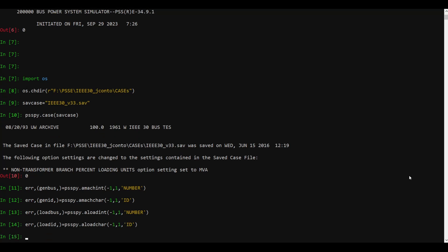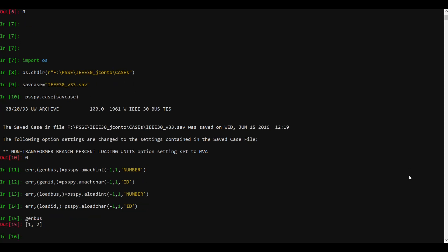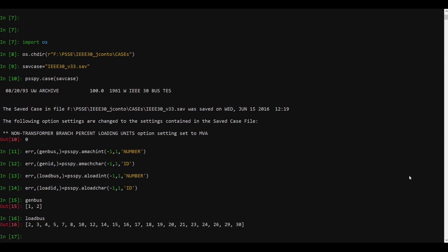Once I press enter I have loaded all the data. If I want to see the data I can do so — for instance, to see how many generator buses are in this case, let's write gen_bus. There are two gen buses in this case. And for load buses, let's write load_bus — these are the load buses we have in our case.